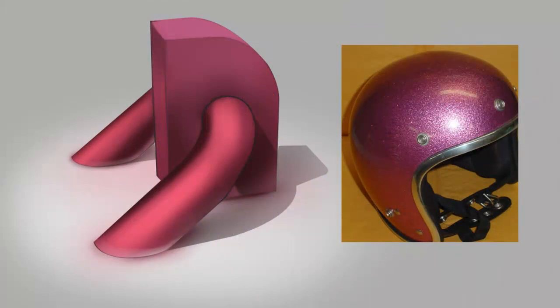For this third and final video on glossiness, I'll show you where all this studying has been leading: painting imaginary objects.